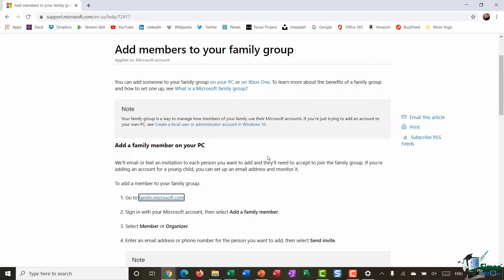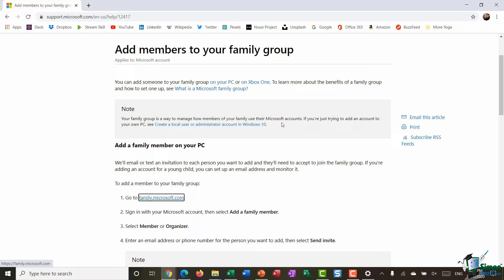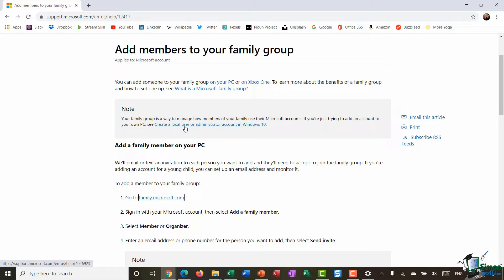Now it's worth noting just here in this little note box it says your family group is a way to manage how members of your family use their Microsoft accounts. If you're just trying to add an account to your own PC then create a local user or admin account in Windows 10. So it's important to note the difference there between creating local accounts on your PC and creating a family group where everyone is using Microsoft accounts.